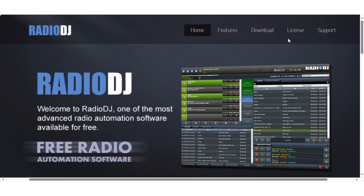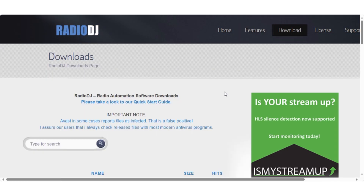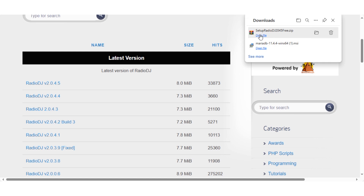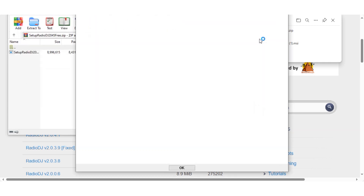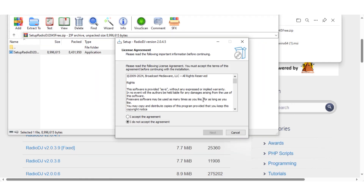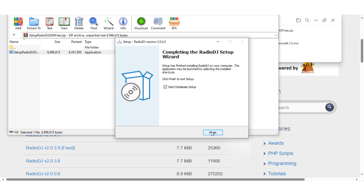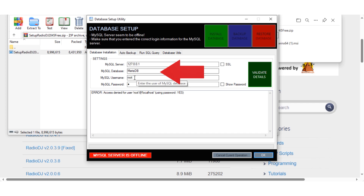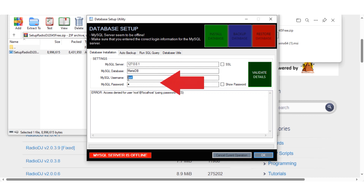Now go to radiodj.ro — there will be a link in the description. Download the latest stable version, extract it and begin to install Radio DJ. When you get the pop-up to insert your station name and password that you saved for the MariaDB database, put it in here. If you left the station name as the default you'll only need to insert the password.